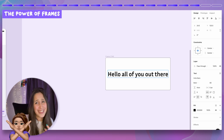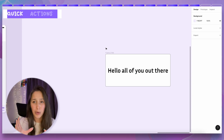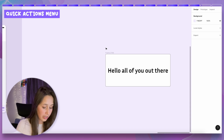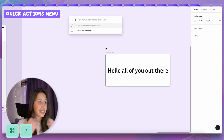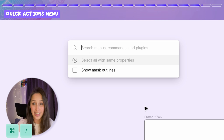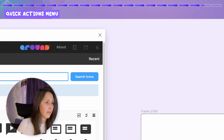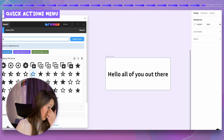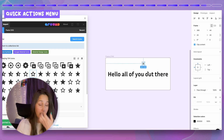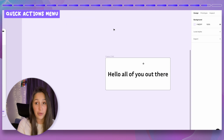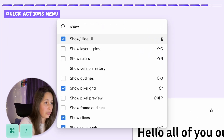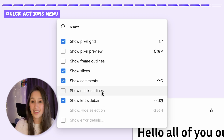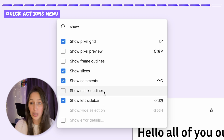If you're ever feeling lost in Figma and can't remember where something is — a plugin, shortcut, anything — press Command Slash for the quick actions menu. You can search for anything: for example, 'Quantify' opens that plugin, and from there you can drag a star into your design. You can also search for things like 'show rulers', 'show grids', 'show outlines', or 'show pixel preview'. Everything in Figma is accessible from this quick actions menu.